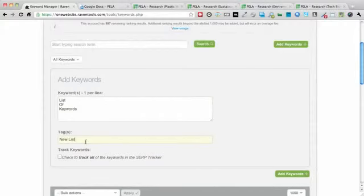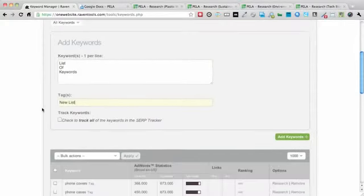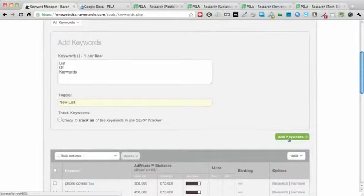This is new list. And now it will apply a tag to all those keywords. And then I can of course add those.